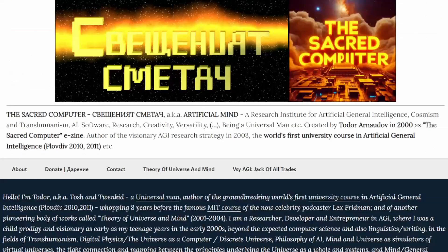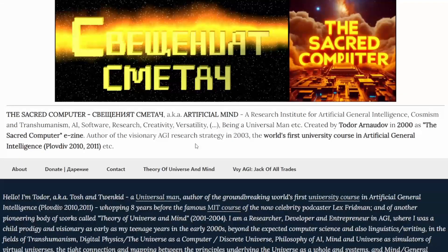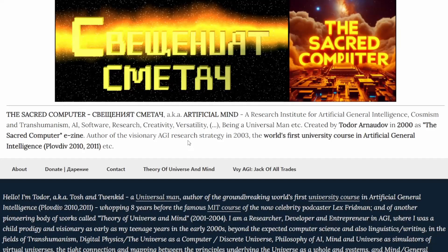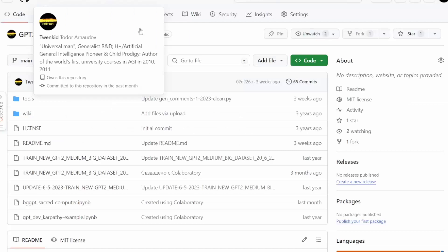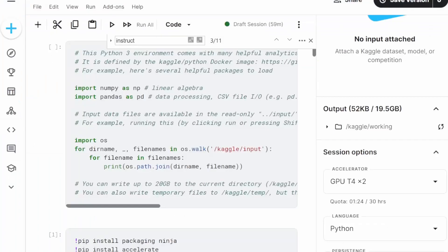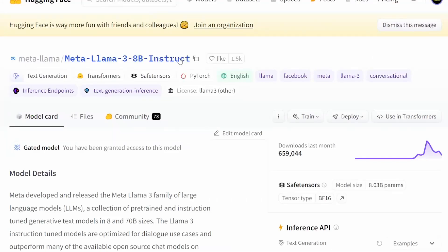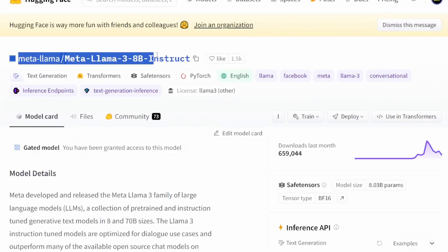This is Todor from the Sacred Computer Research Institute in Artificial General Intelligence, Creativity and Human Development. In this video I will show you how to run Meta Llama 3 8 billion Instruct.